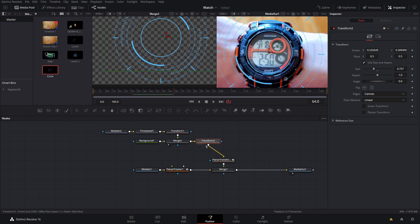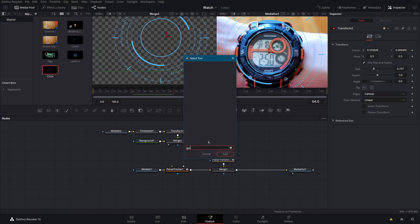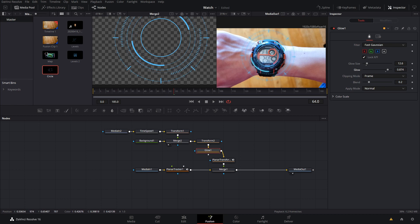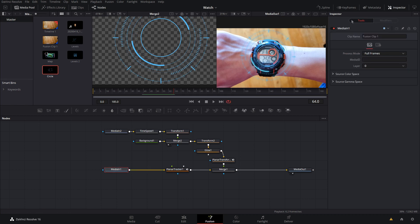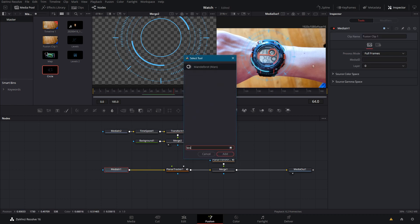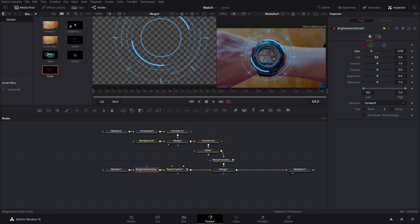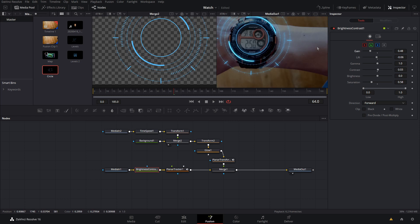Now I want to add some glow, so after the transform I'll add a glow node and bring up the glow size a little. I'm also going to make the image a bit darker right away, so I'll throw in a Brightness and Contrast node and bring down the gain a little, add a bit more contrast, and bring down the saturation.